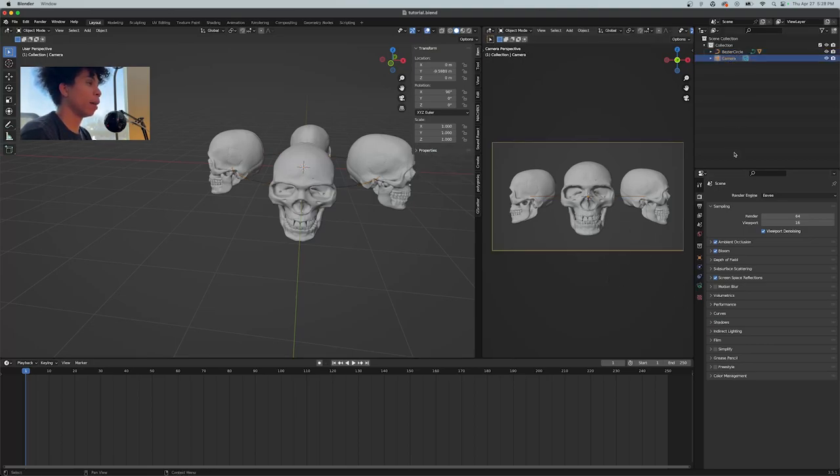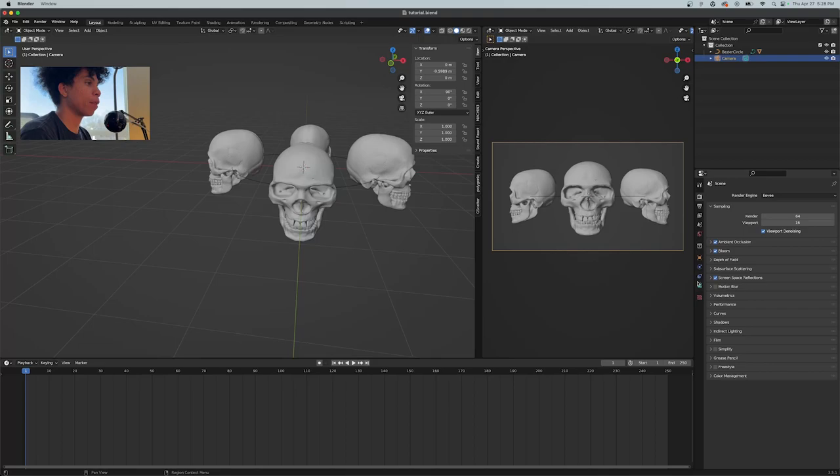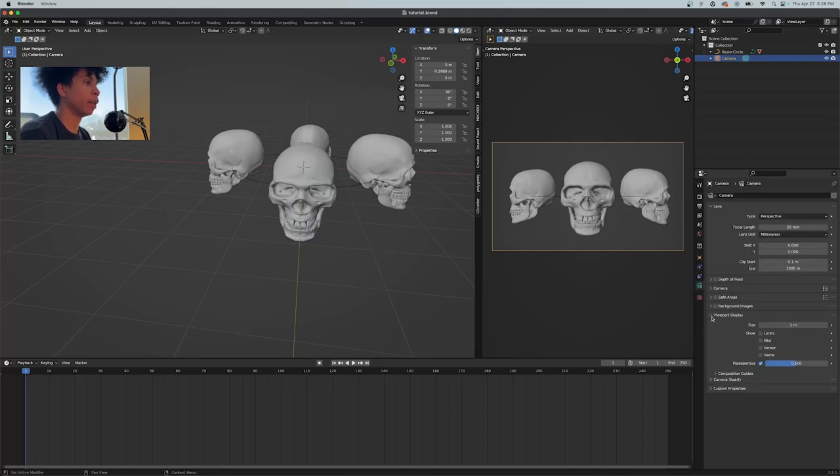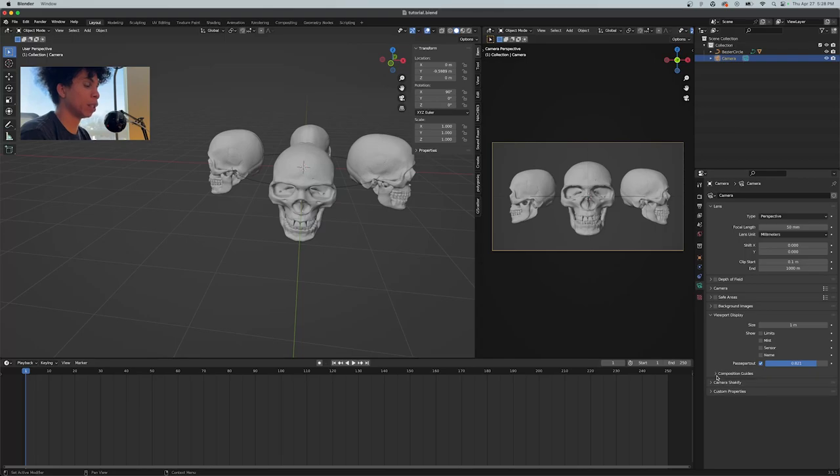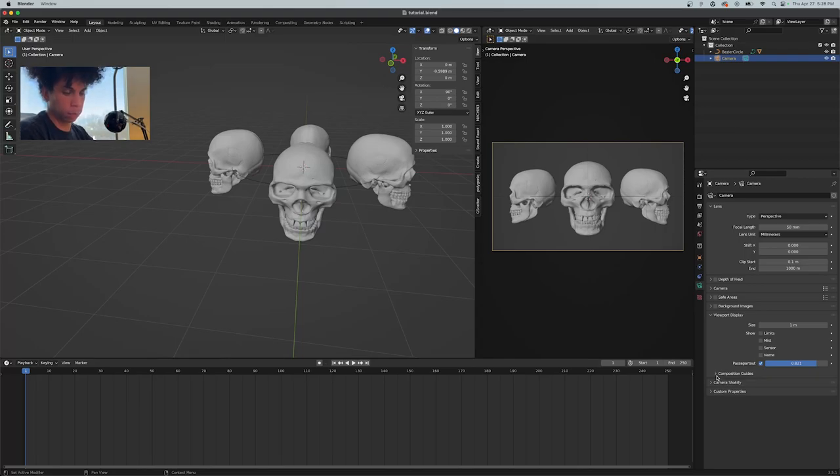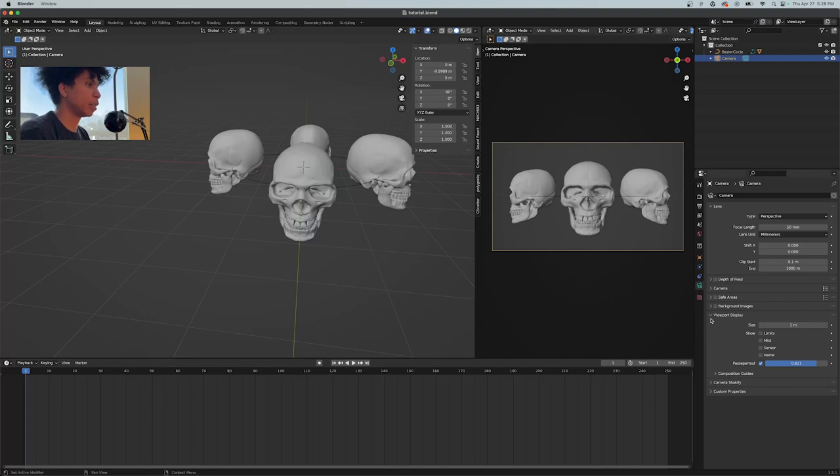Select your camera again. We're going to go to our camera data properties. I'm going to turn on the viewport display and make sure we can see that center composition guide. You can see that center composition guide - it's going to help us massively.